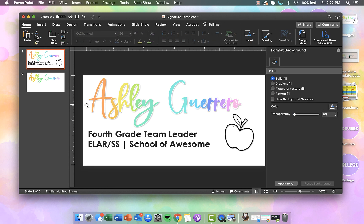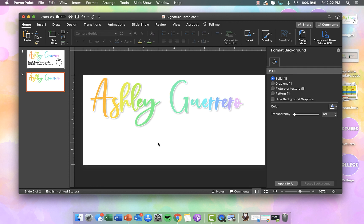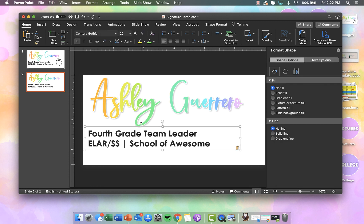Then I am going to add my little description. So it could say, you know, fifth grade science teacher, or principal, or instructional coach — whatever it is. I like to put my title, the content that I teach, and then the school that I teach at. I'm just going to copy and paste this so you can see what it looks like. This is using the font Century Gothic and I sized it to 20.